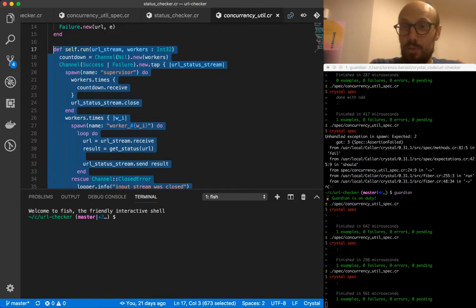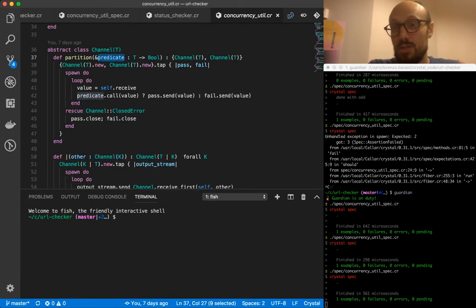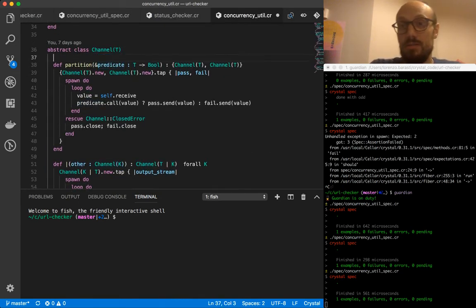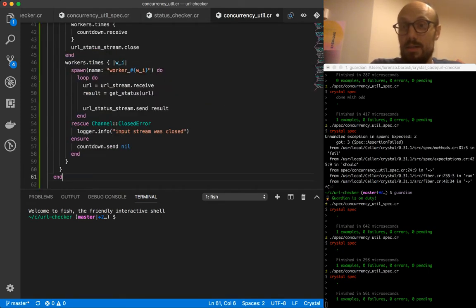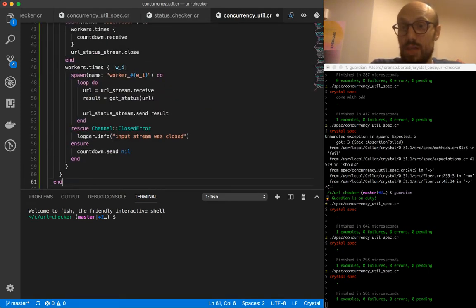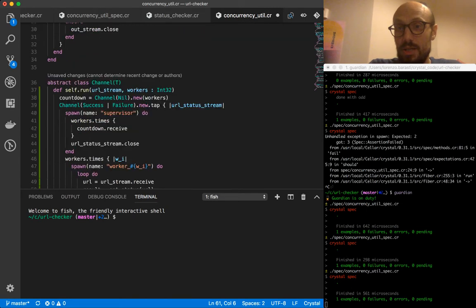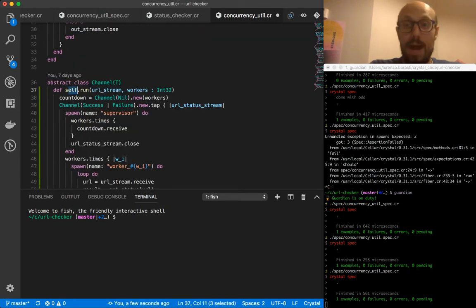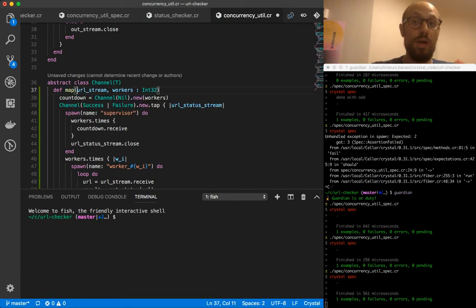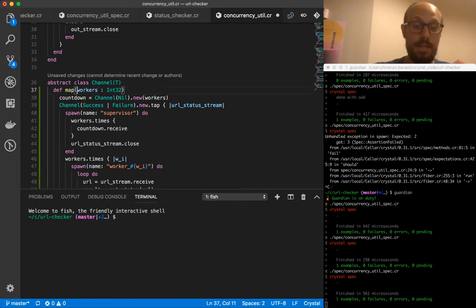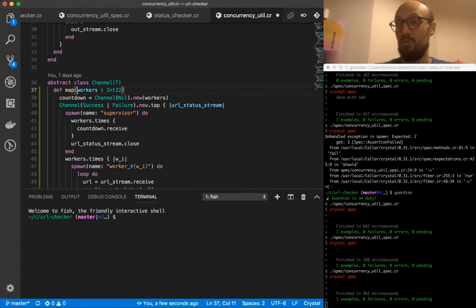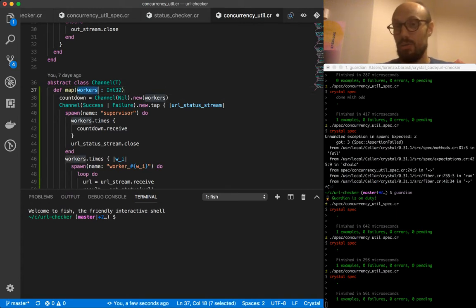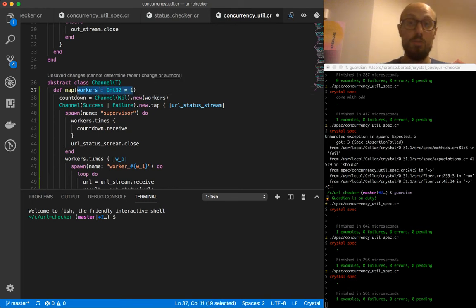What I'll do is I'll define a new function, a new utility function on the abstract class channel T, and this method is going to be called map. Because really if you think about it, what we're doing is we are mapping the values coming in from a particular channel into a set of new channels depending on the number of workers we are operating on.